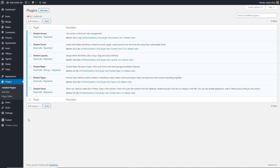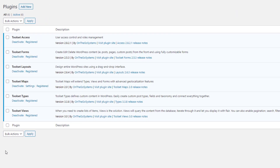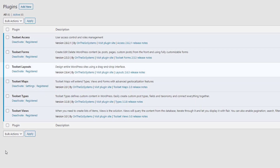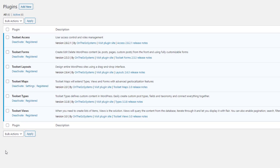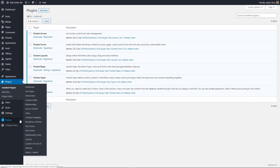First, you need to update your Toolset plugins. For existing sites, use Toolset Views 3.0 or above. And if your site uses layouts, you will need to update the Toolset layouts plugin as well. You can keep the theme you've been using so far, which in my case is General Press. Before we get started, we need to adjust a few settings.